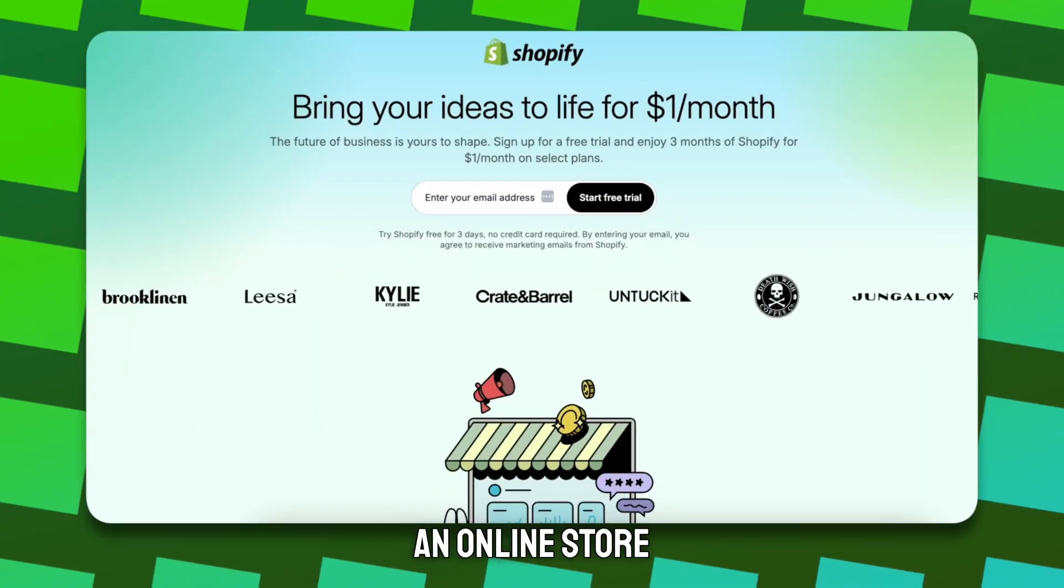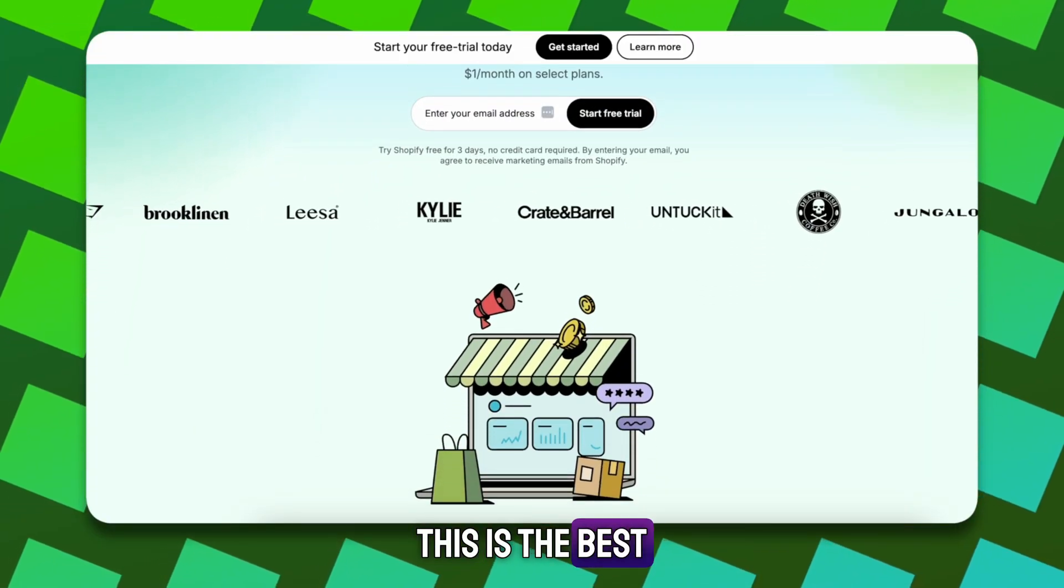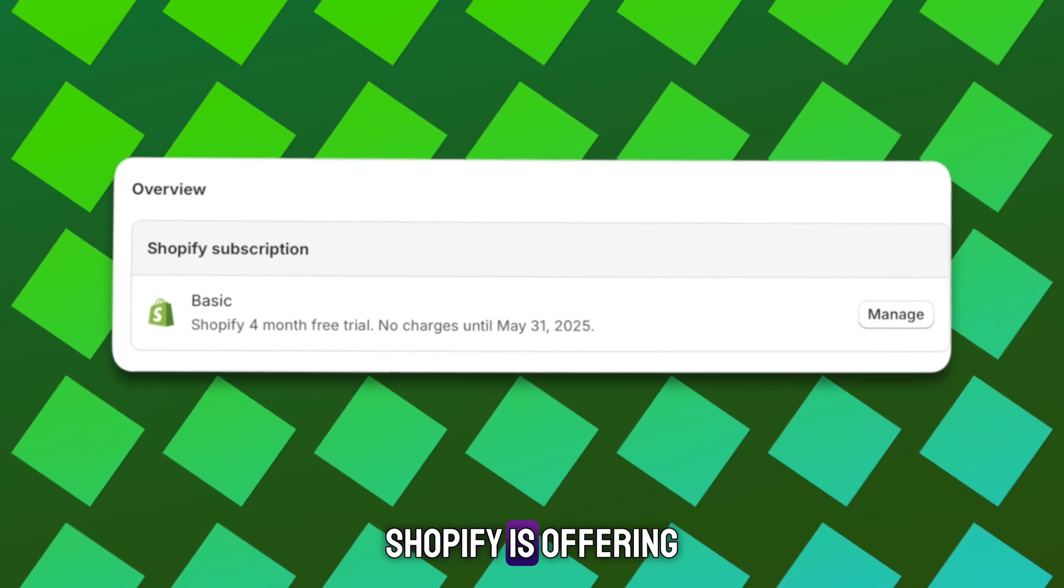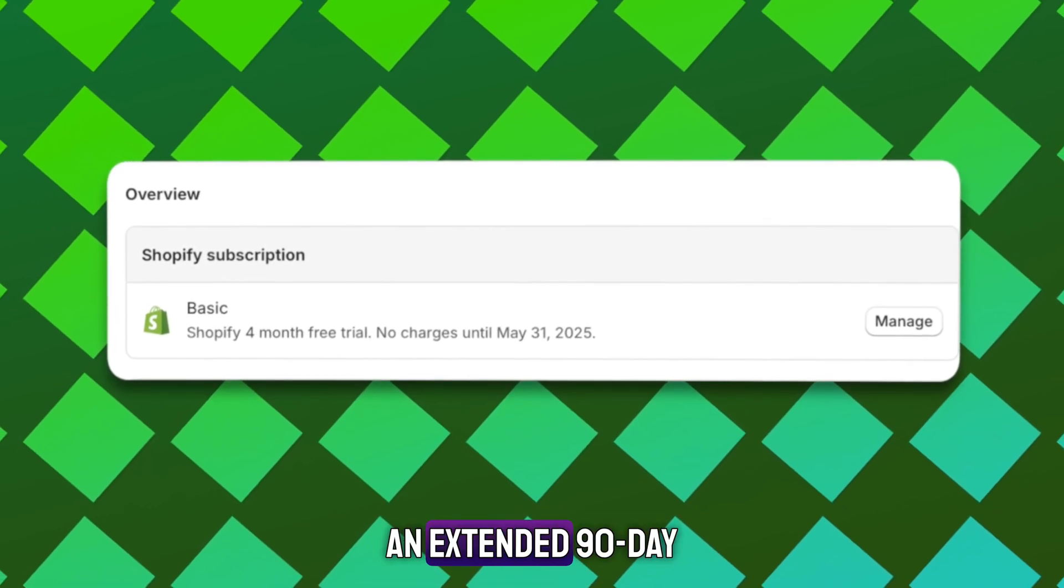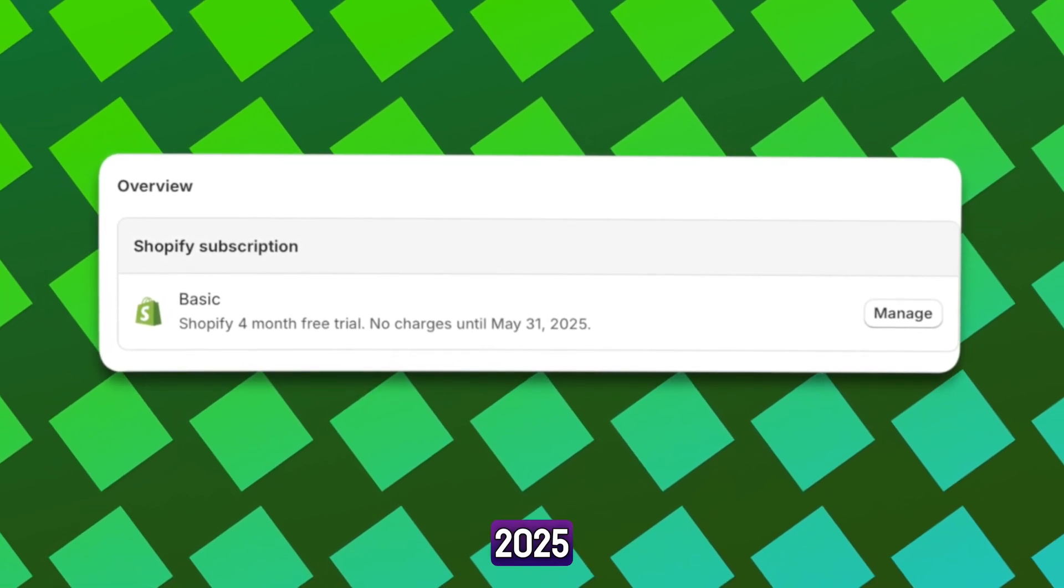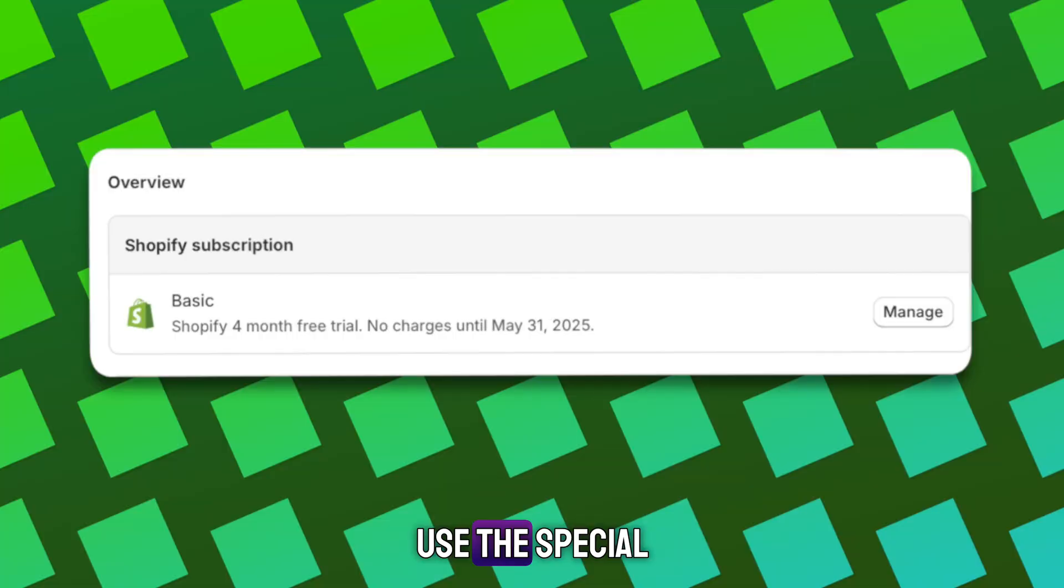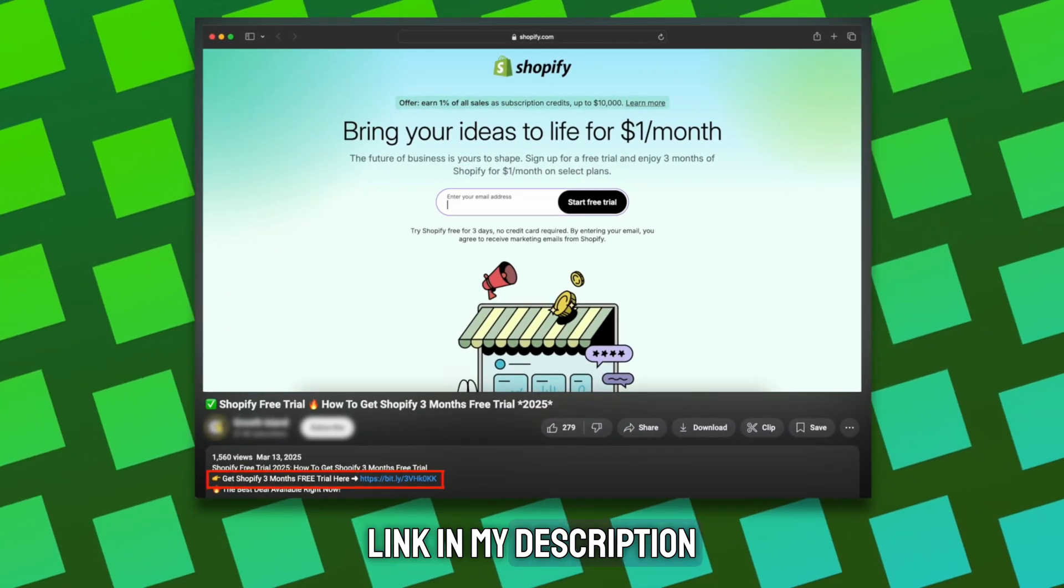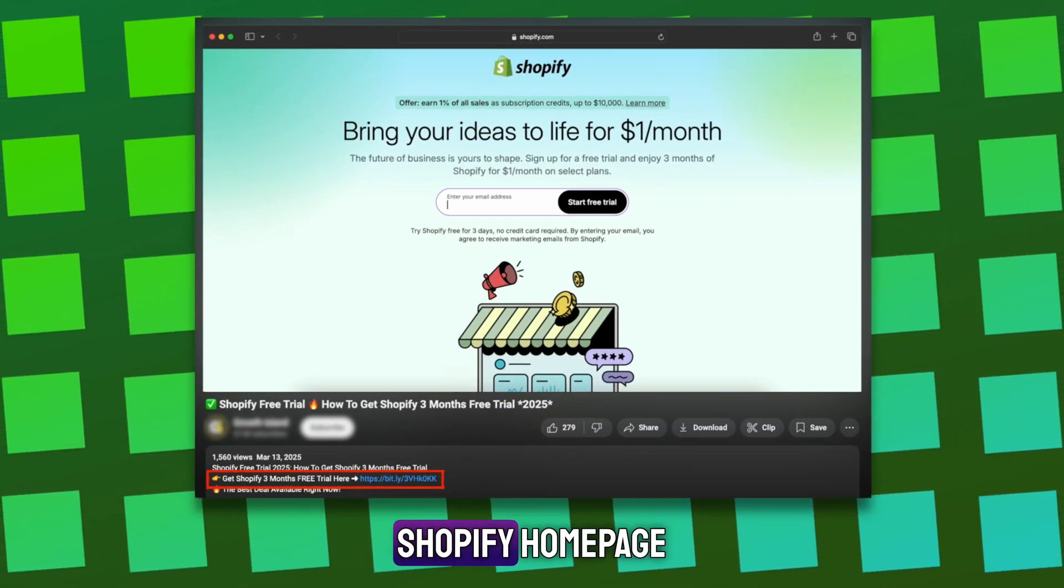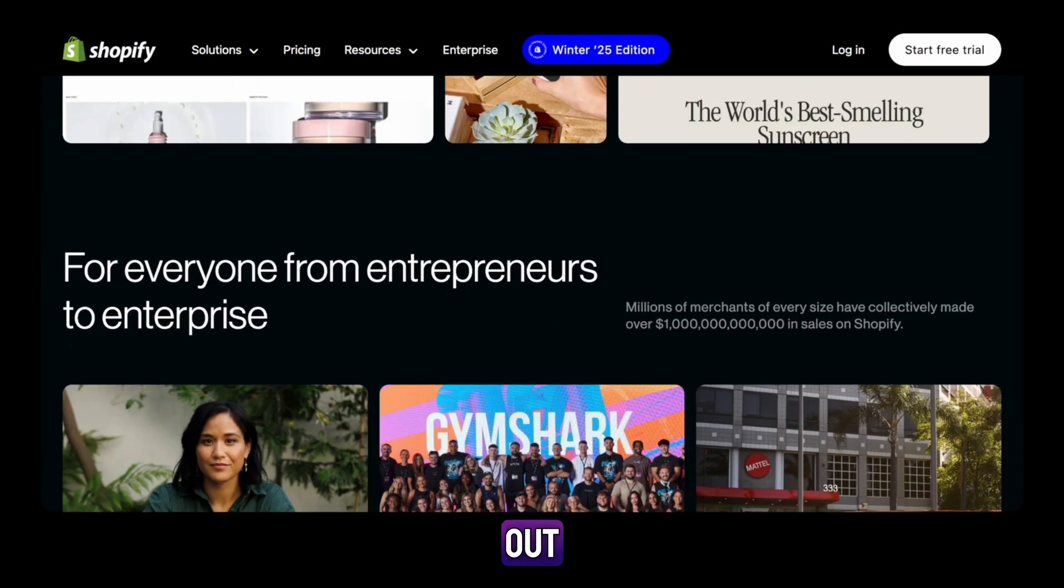If you're thinking about starting an online store, this is the best moment to do it. Shopify is offering an extended 90-day free trial in 2025, but only if you use the special link in my description. Don't go to the Shopify homepage or you'll miss out.